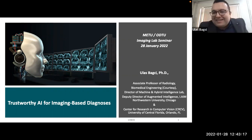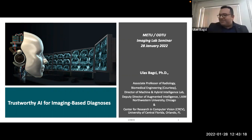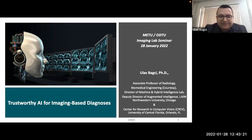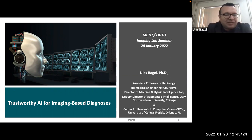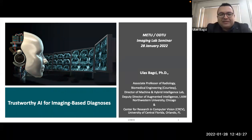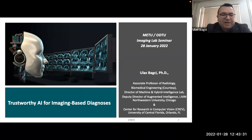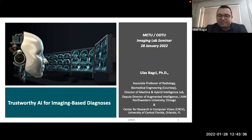Thank you very much, Hande. This is a very kind introduction. Today I'm going to talk about transport AI, and my particular interest is in healthcare applications, so I'm going to show some examples from imaging-based diagnosis, mostly from radiology applications.